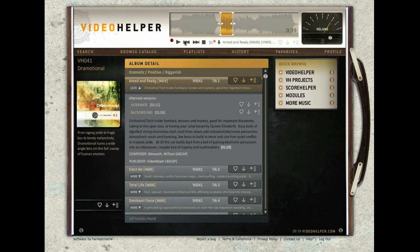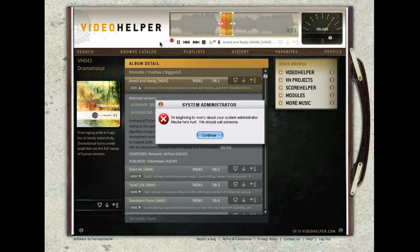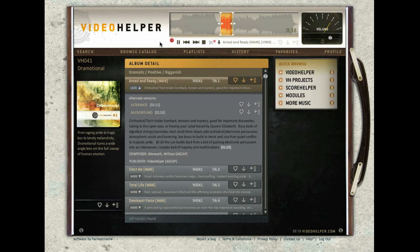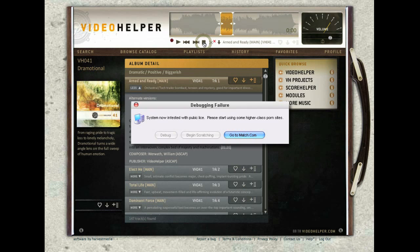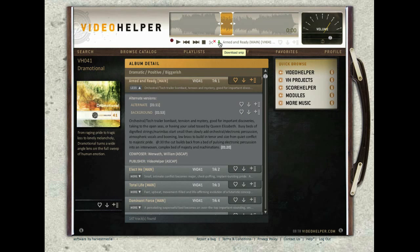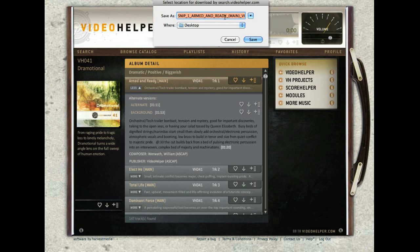Let's play it. You see the section — and you can download it. You download it to your desktop or something. Let's name it something.